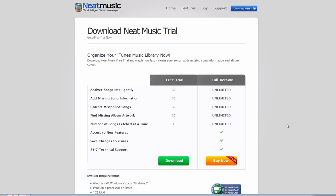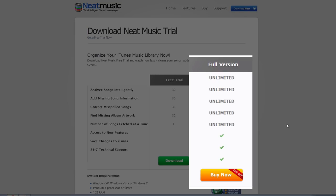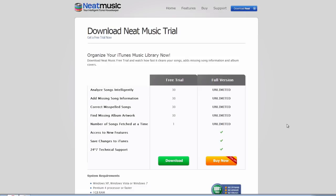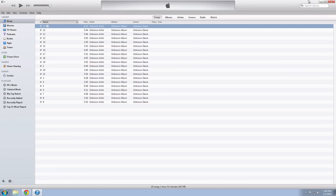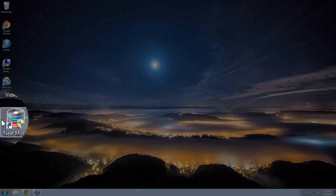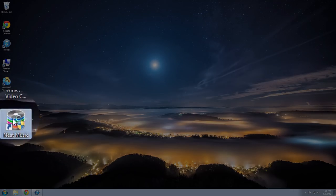And if you have more than 100 songs in your iTunes, you can go ahead and buy the unlimited version at a special discounted price so you can fix your entire iTunes library. I'm going to show you how to use it right now. Once you download it, go ahead and install it on your computer. And then open up iTunes, and then open up the Neat Music application.